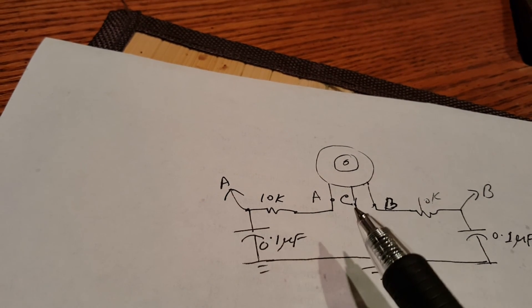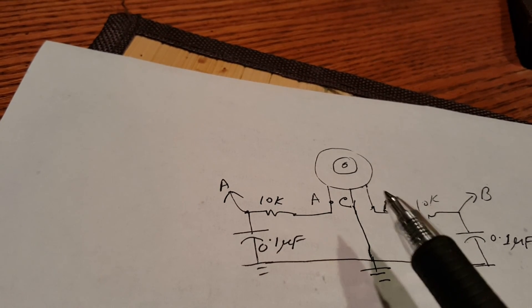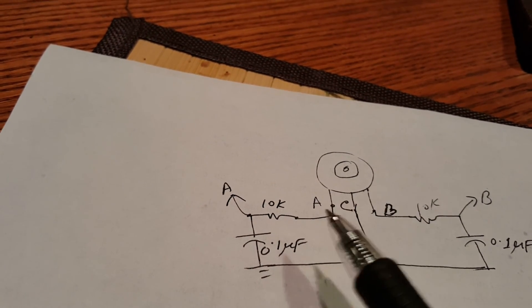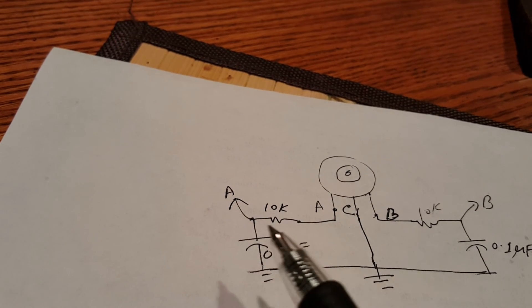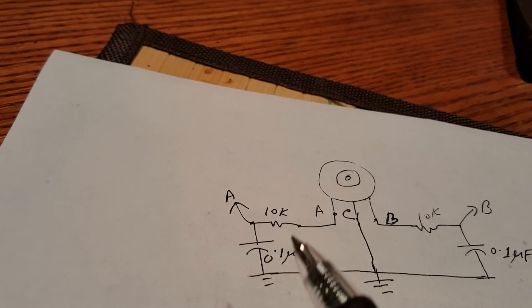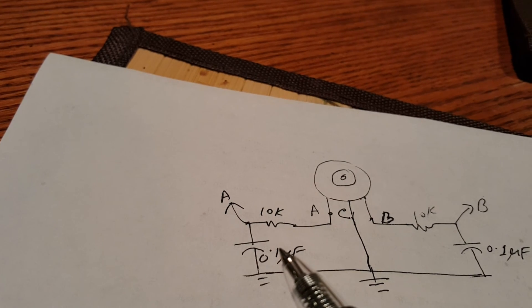You have to add a 10 kilohm resistor here and a 0.1 microfarad capacitor here.